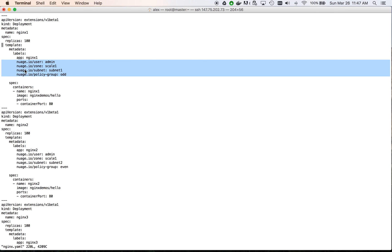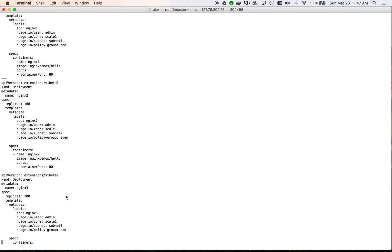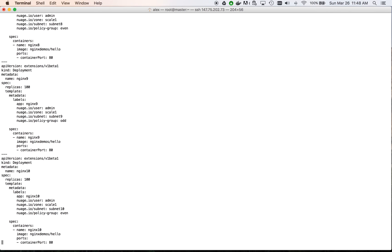We have two different policy groups. Odd for containers in the odd subnets like 1, 3, 5, 7, 9. And even for containers in even subnets like 2, 4, 6, 8, 10. We will be using these for our policy enforcement demonstration later.